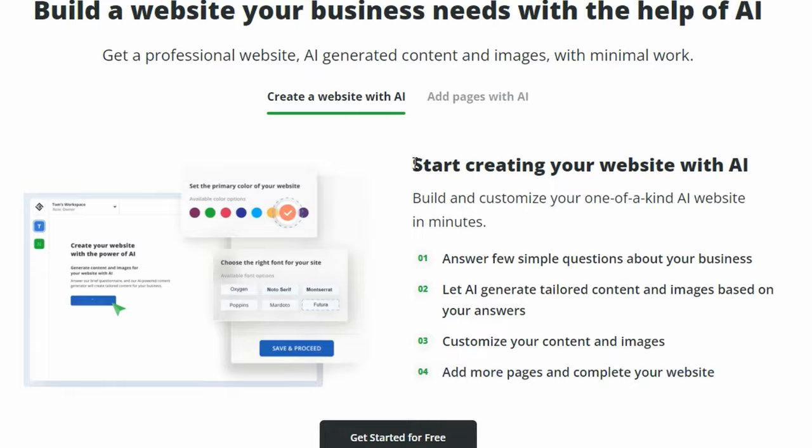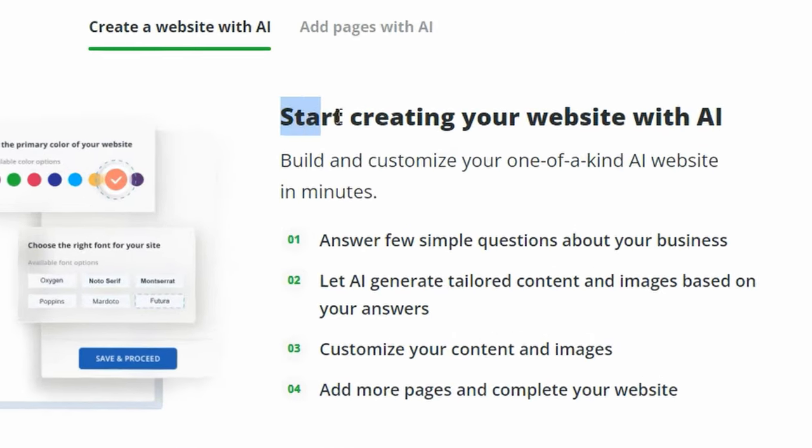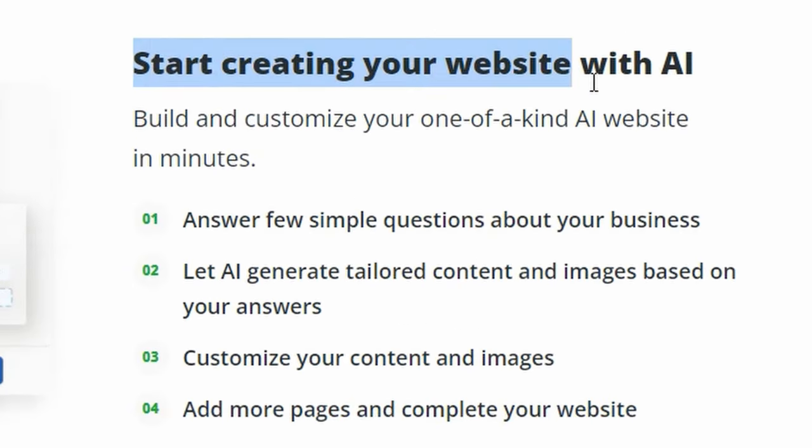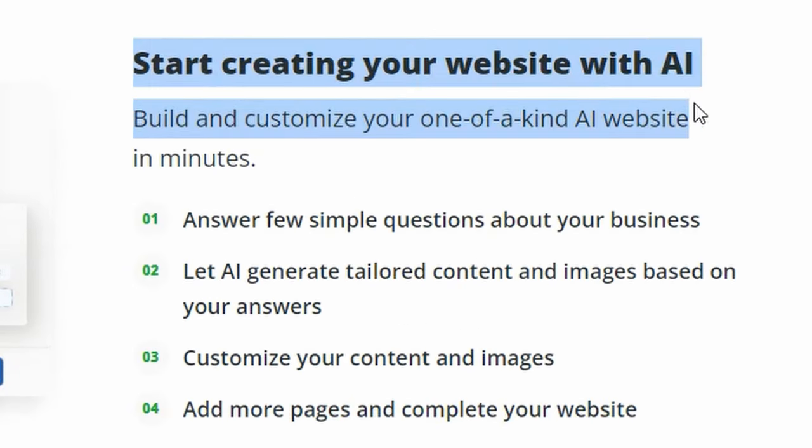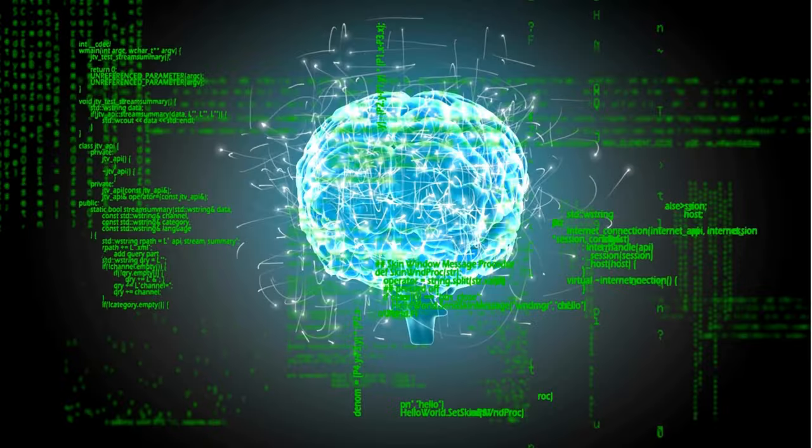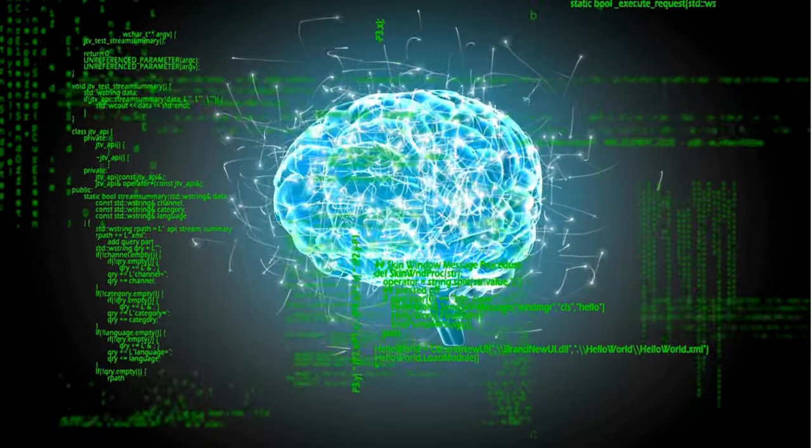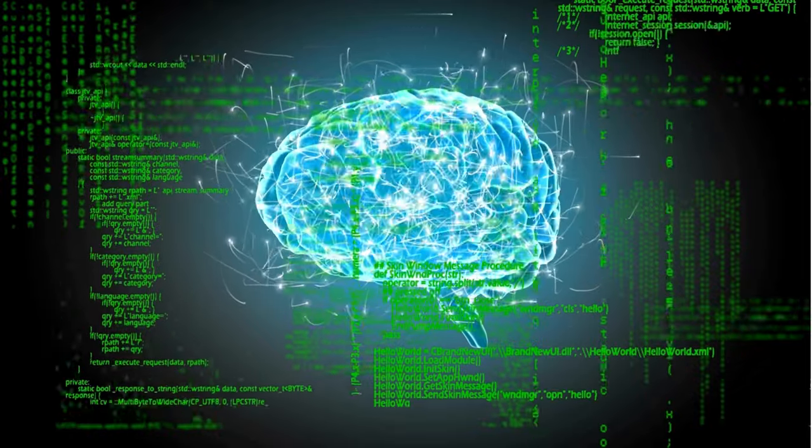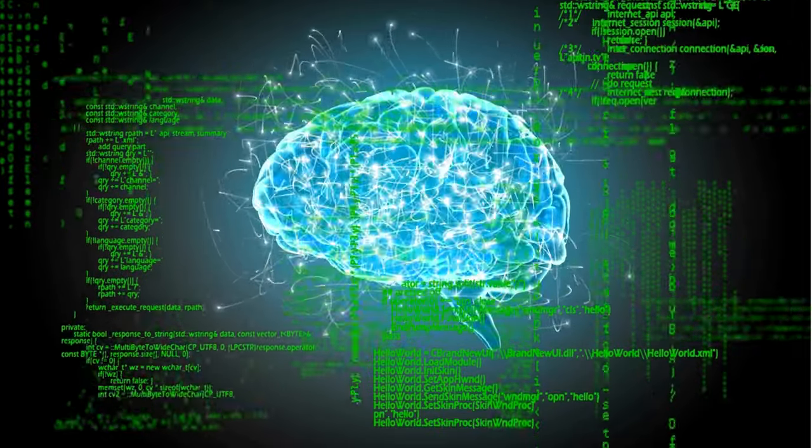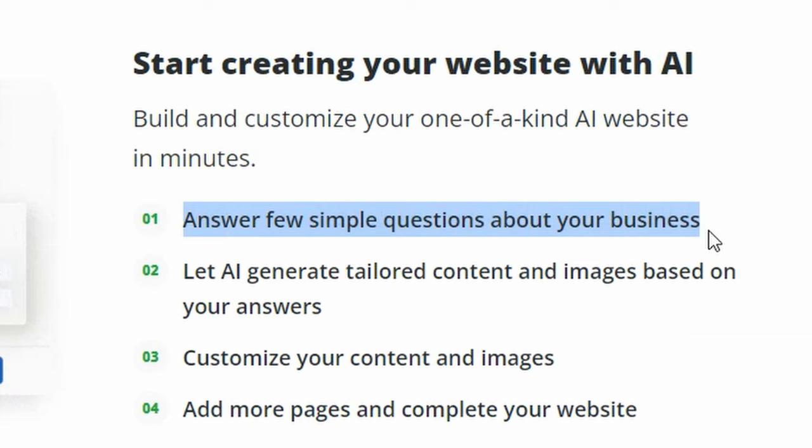But what are some of the product features that make the 10Web AI Website Builder stand out? Firstly, the website creation process is powered by cutting-edge generative artificial intelligence, so you can be sure that the website you create will not only be visually appealing, but also unique.